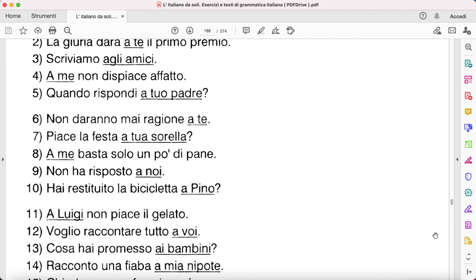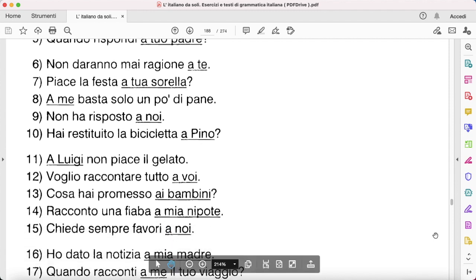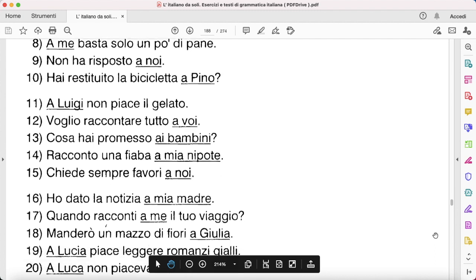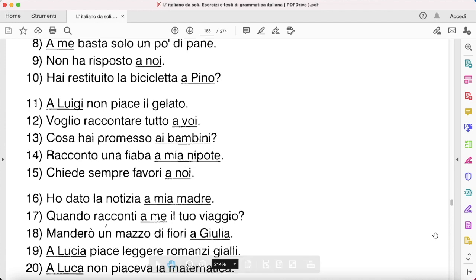'Hai restituito la bicicletta a Pino?' — have you given back the bicycle to Pino? — 'Gli hai restituito la bicicletta.' 'A Luigi non piace il gelato' — 'Non gli piace il gelato.' 'Voglio raccontare tutto a voi' — 'a voi' becomes 'vi': 'Vi voglio raccontare tutto.' 'Cosa hai promesso ai bambini?' — 'Cosa gli hai promesso?'